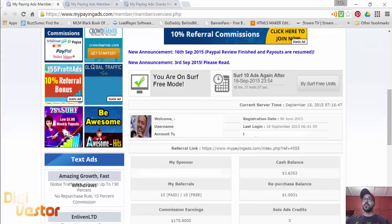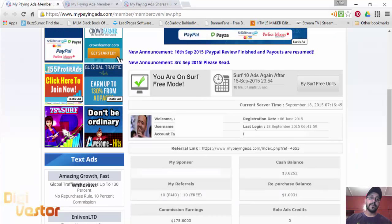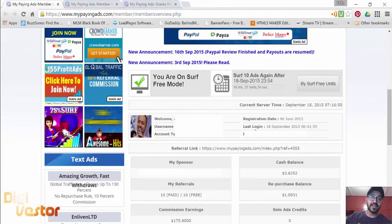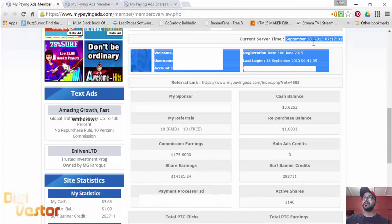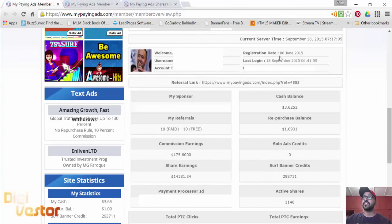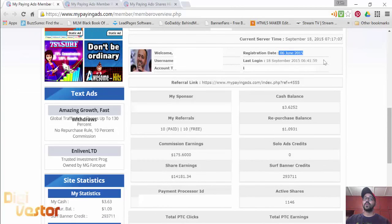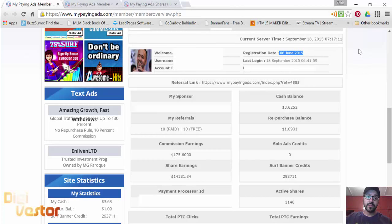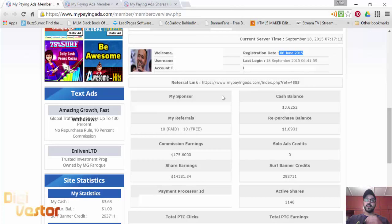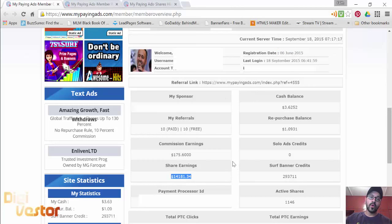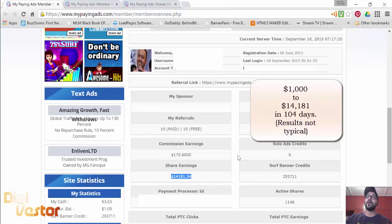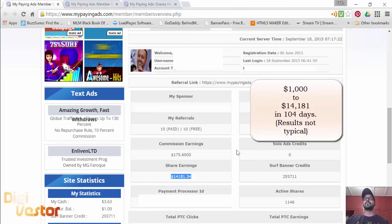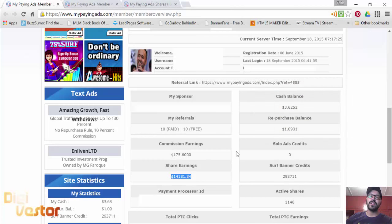On my account details, as you can see, this is day 104. I started on the 6th of June with $1,000 and I've been doing 100% repurchase so far. As of now it's at $14,181.34. Obviously the rate at which it was increasing every day has reduced slightly.